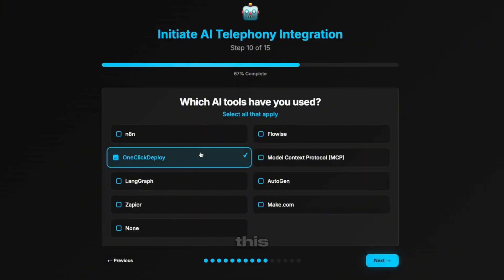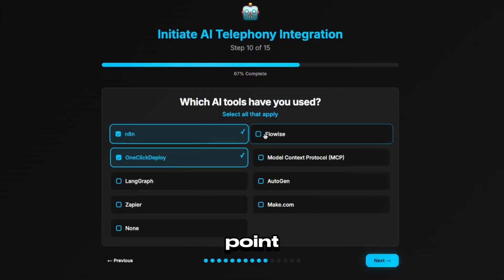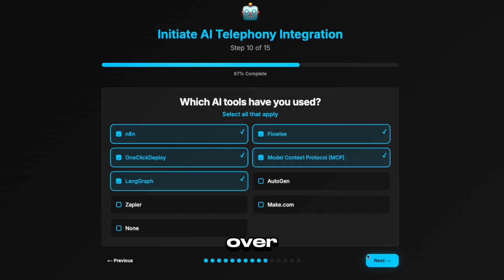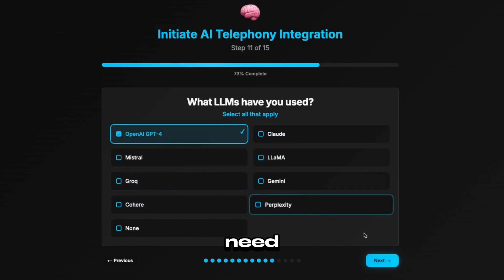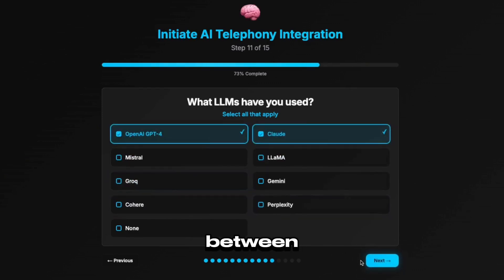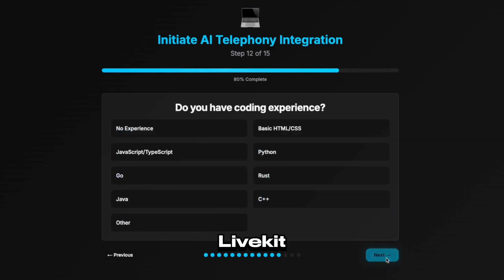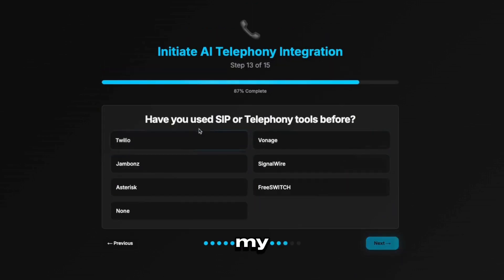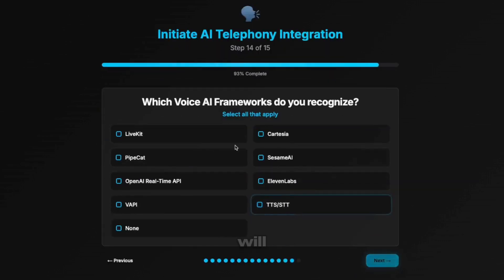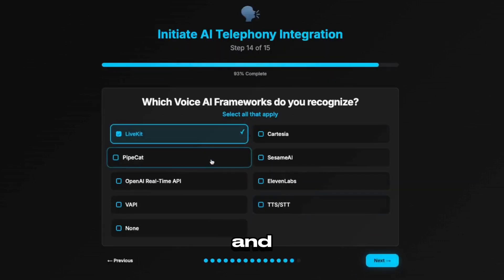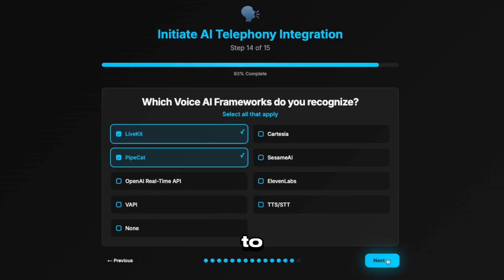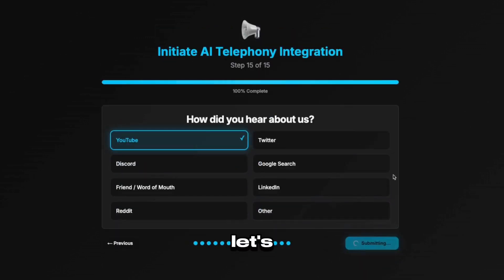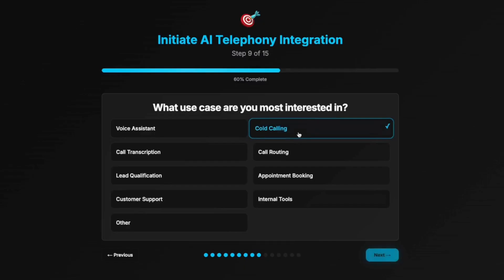So at this point, I'm going to head over to integrate everything that I need between LiveKit and Twilio so that my phone voice AI agent will work and be able to take in inbound calls. Let's get started.